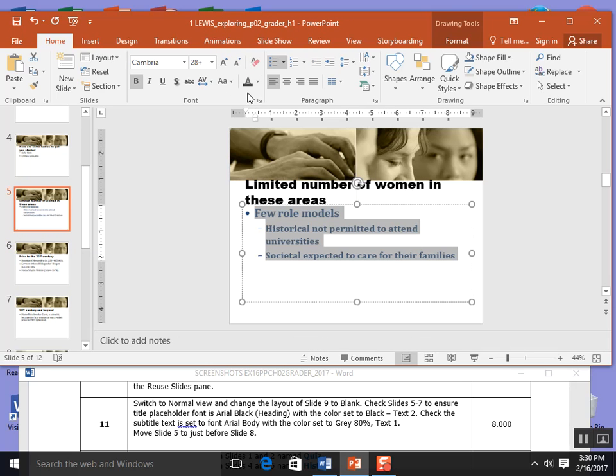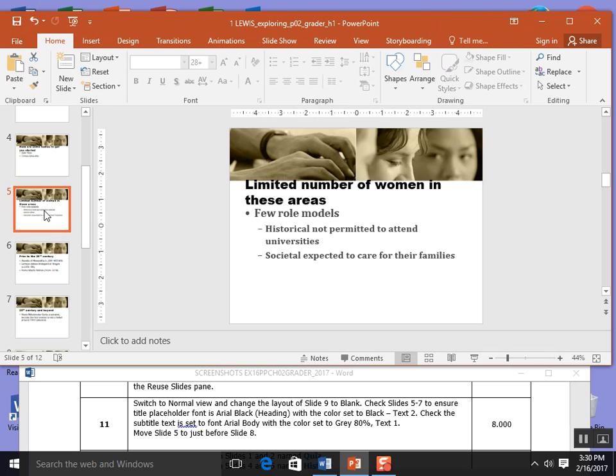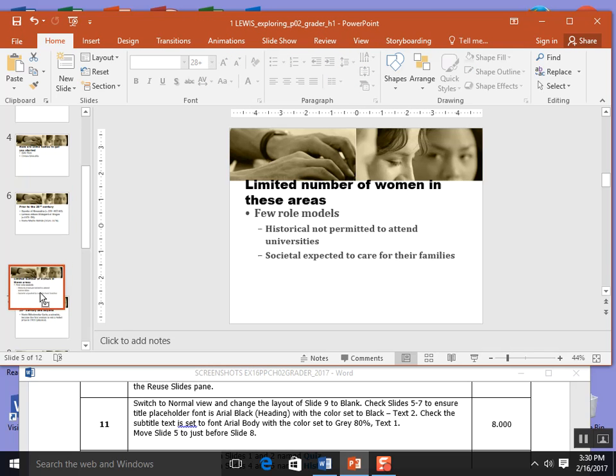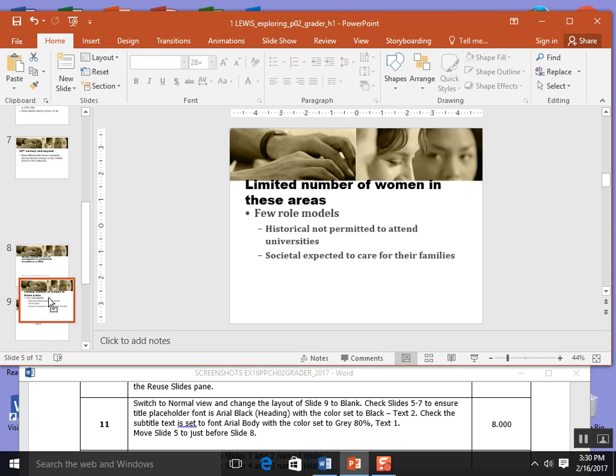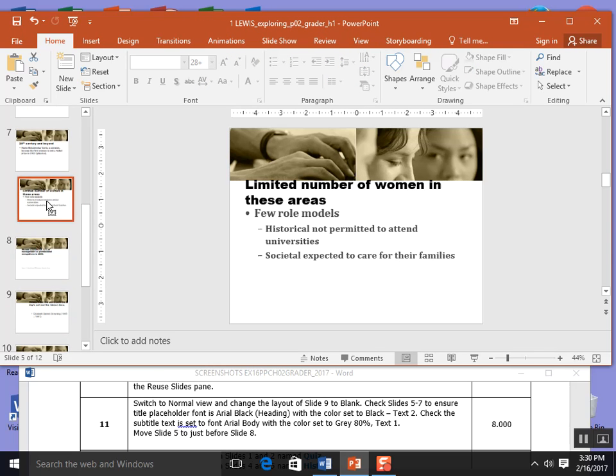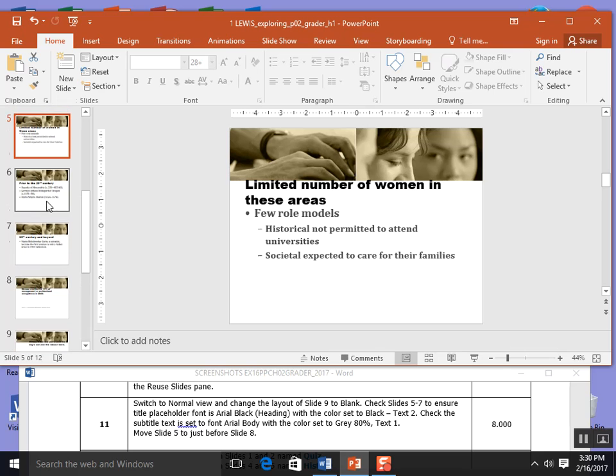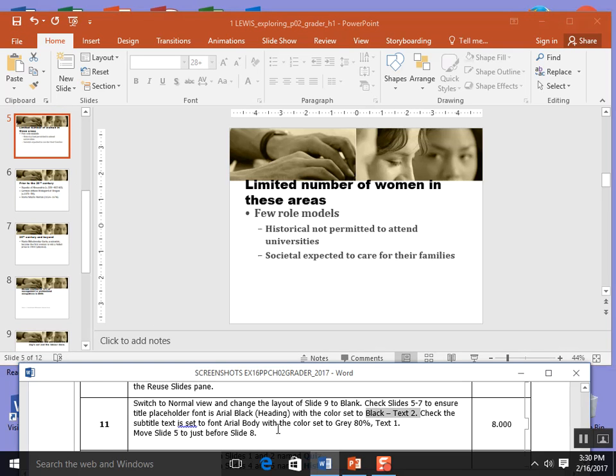Then it also said to highlight your subtext and make sure you have a gray of 80% of text 1. So that's the second choice in my first row. I'm going to click that. I'm going to do the same thing to slide 6 and 7 subtitles. Move slide 5 to just before slide 8. So I'm going to grab slide 5, move it after 6, move it after 7 over here in my thumbnail view and let go. And I'm going to save.